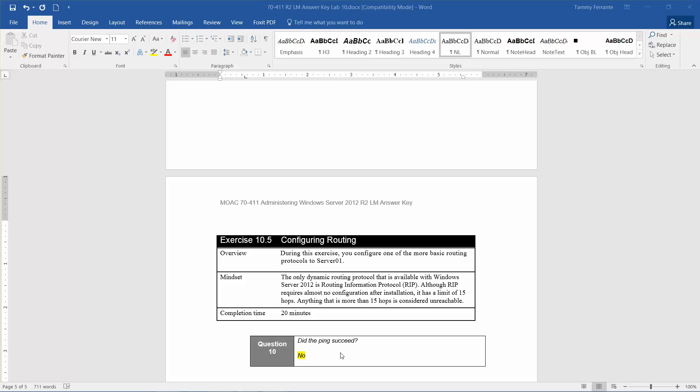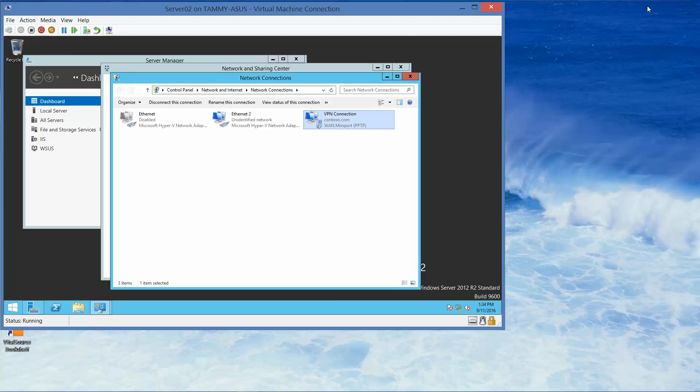The question here is: we're going to end up doing a ping — is it going to succeed? And the answer is no. But let's take a look and see what happens.